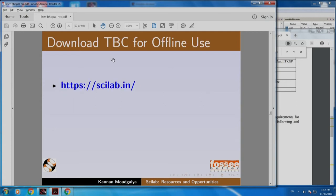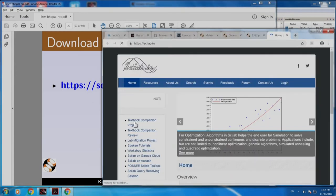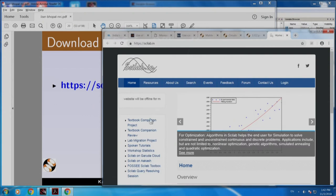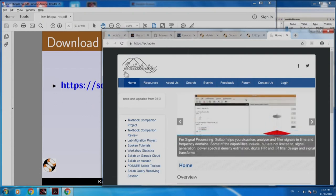You can download these textbook companions for offline use. Let me click this. This is scilab.in on the left-hand side — the website we have created and support at IIT Bombay.